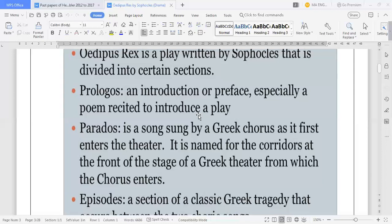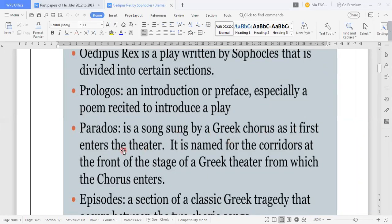In the chorus, when a group of men is singing, there is a mask worn to sing the chorus. Now, Sophocles' Oedipus Rex is divided into certain sections: Prologos — an introduction or preface, especially a poem recited to introduce a play. After that, Parados is a song sung by the Greek Chorus as it first enters the theatre. It is named for the corridors at the front of the stage of a Greek theatre.